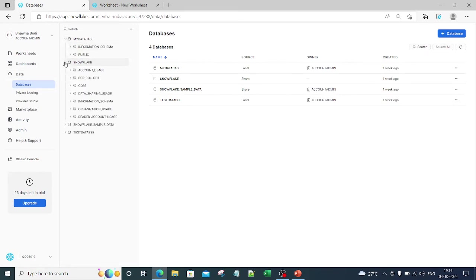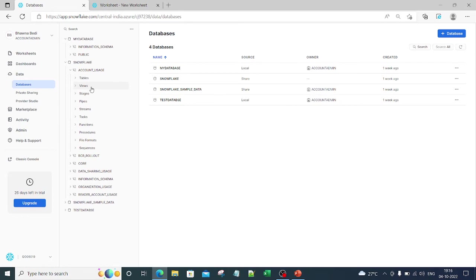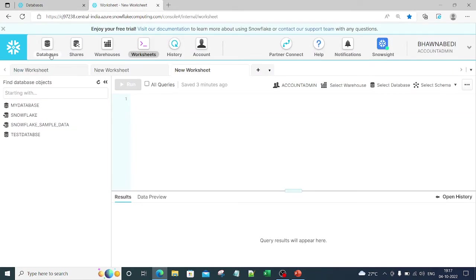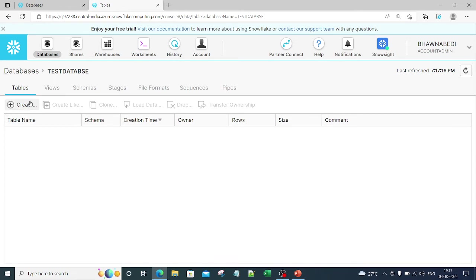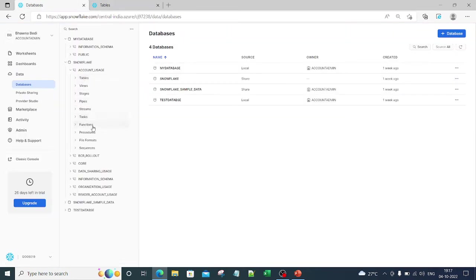If you want to work on the data part you can click on Data and navigate to any database you have created. You can see tables, views, stages, pipes, streams, functions, and procedures. This is a little different from the legacy UI — you can see all the database details within the database itself. We will discuss pipes and streams in upcoming videos.